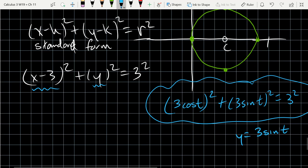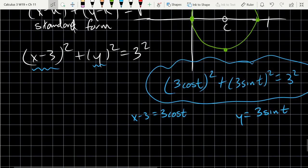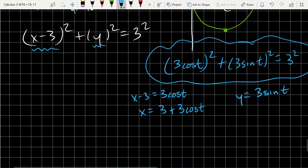Adding 3 to both sides gives x = 3 + 3cos(t). So the parametric equations are x = 3 + 3cos(t) and y = 3sin(t). Those are the parametric equations for this shifted circle.